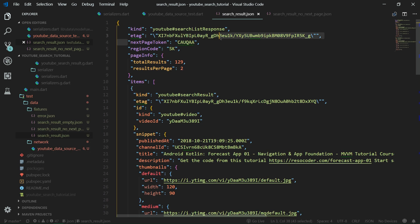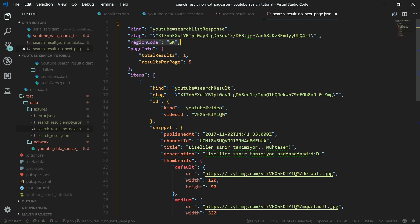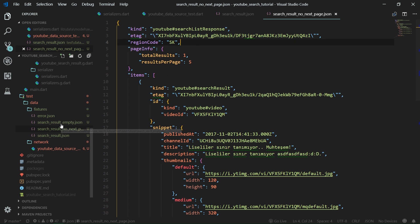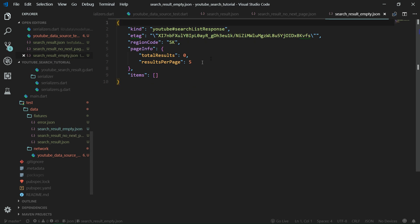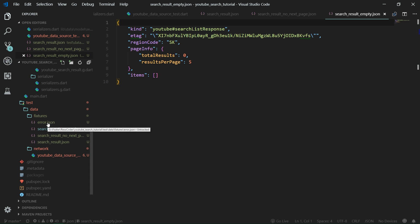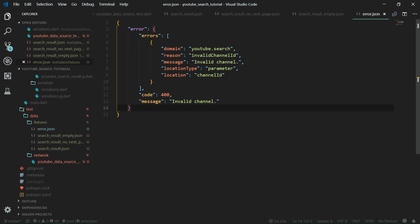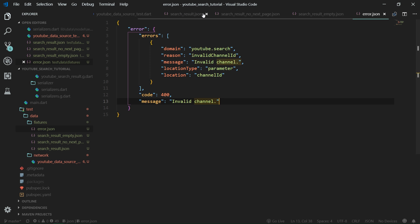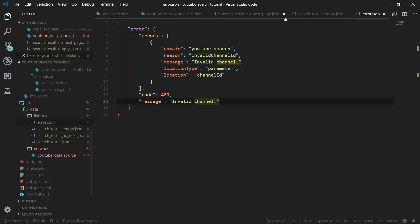Here, the next page token is present in one fixture, but in the other one there is no next page token. Then we have an empty search result — for example, when the query string does not match anything. And then we also have an error — for example, if we pass in an invalid channel ID, it returns a code 400 error with the message 'invalid channel'. So these are all the fixtures.